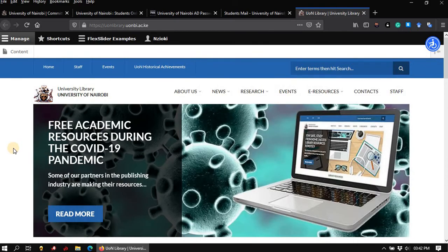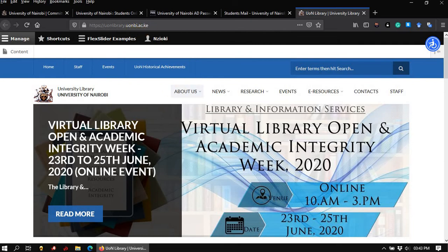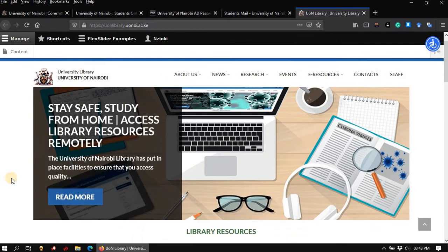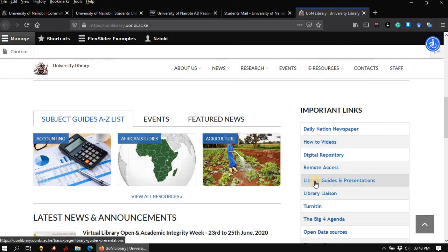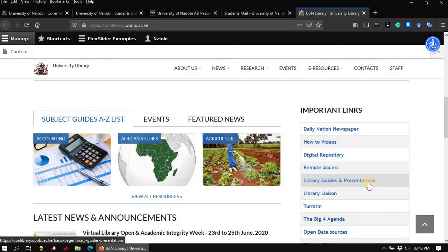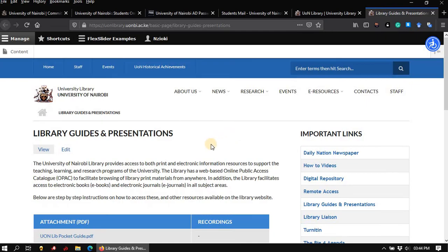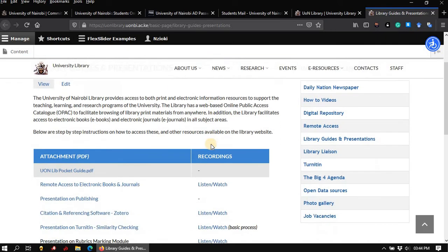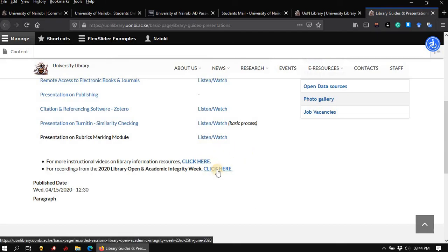You can visit the library website for the complete list of instructional videos if you need guidance. The list can be accessed on the library website via the URL unlibrary.umbi.ac.ke. On the homepage, scroll down to where you see important links. Under this caption, browse to where you see library guides and presentations. Here you will find the compiled list of instructional material for your consumption. Additional videos can be found by clicking here or here.